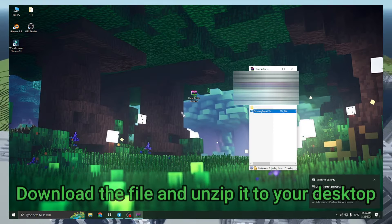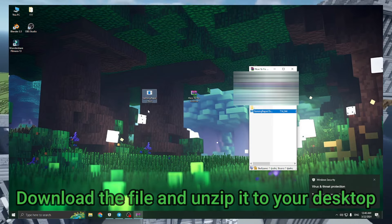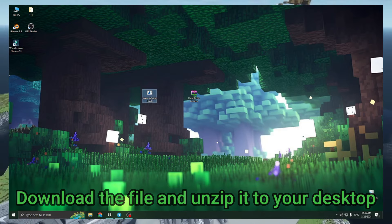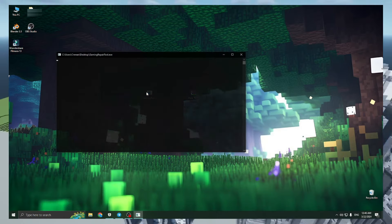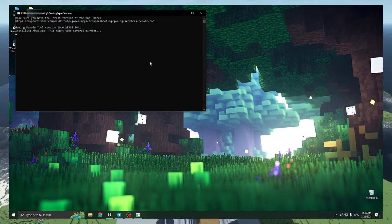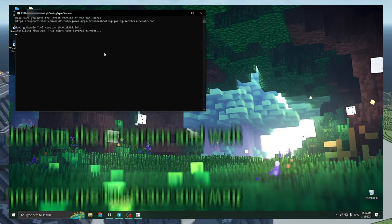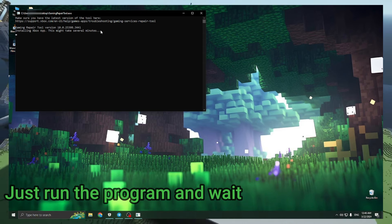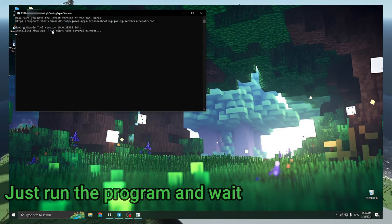Then you need to download the file from the description below this video. Unzip the archive with the password to our desktop and run the program. Then we just need to wait a little bit.